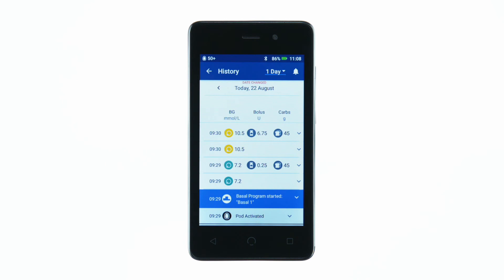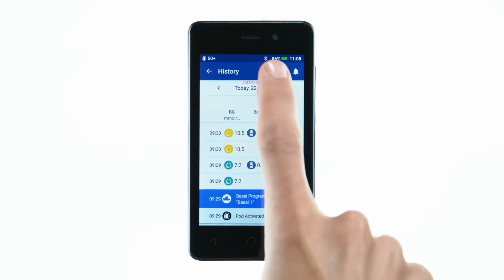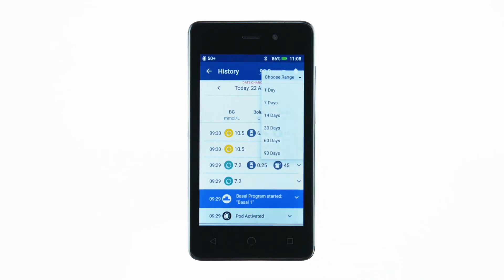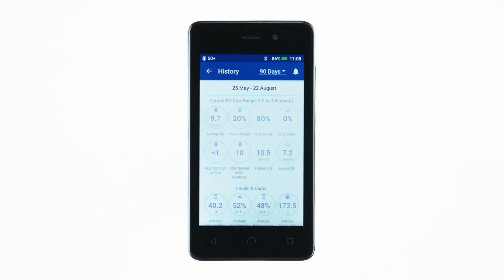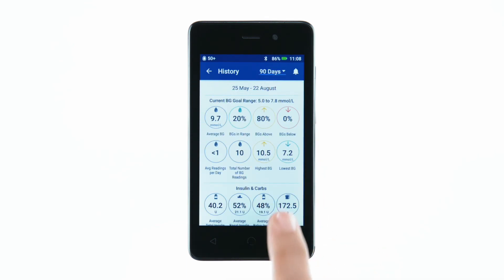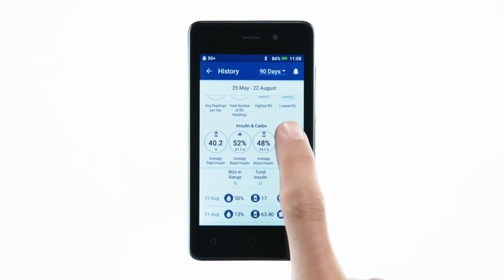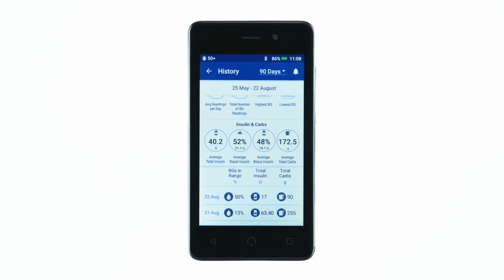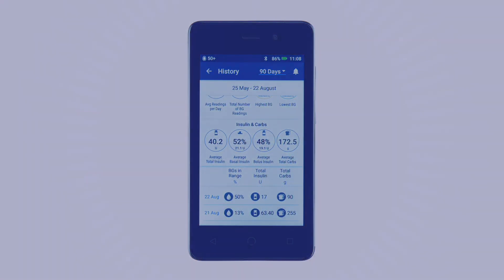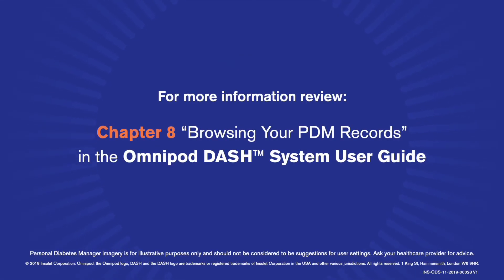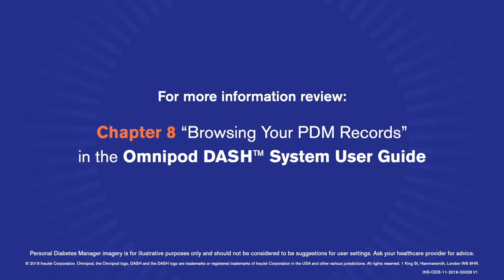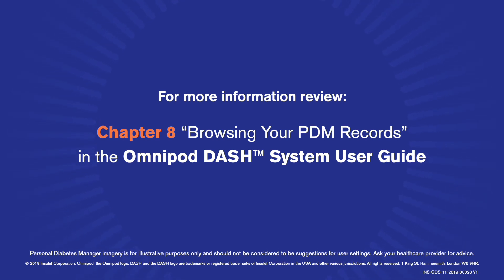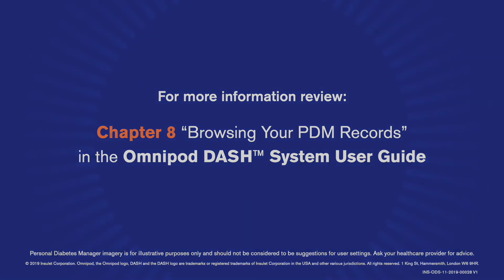To change the time span of the data you're looking at, tap the drop-down menu in the upper right-hand corner. To see more details from the current history screen, swipe up.